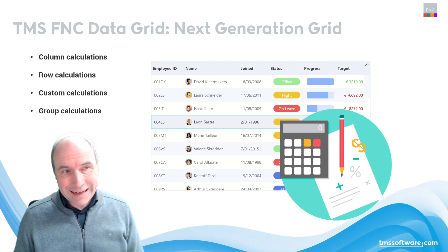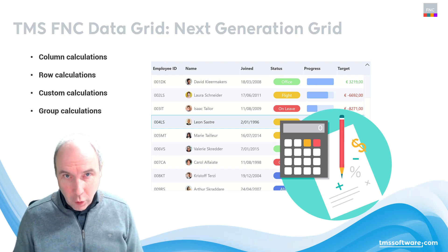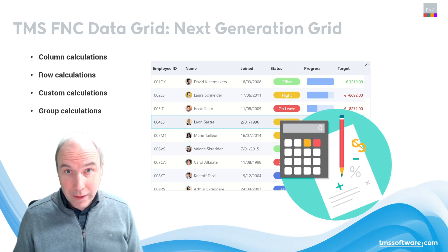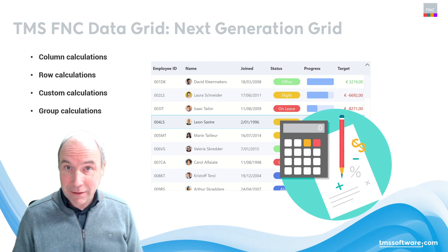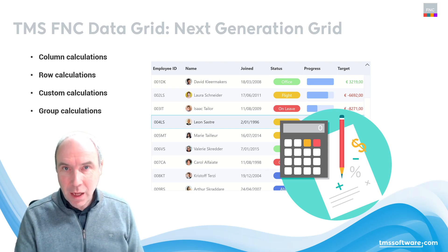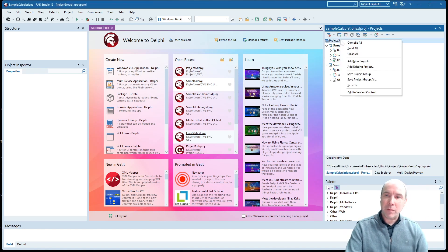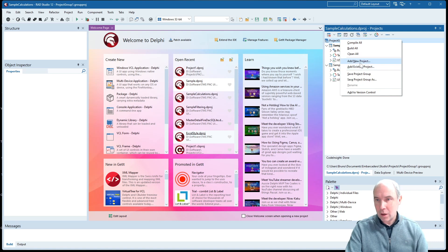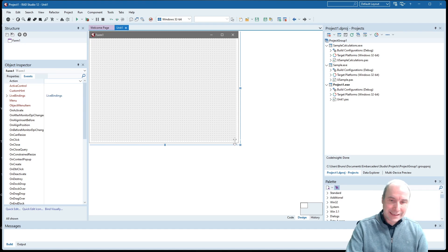We will cover in this video how you can add different kinds of column calculations, row calculations, how you can also introduce your custom calculations into the FNC data grid, and finally we will also have a look at doing calculations on grouped information. I find myself in the Delphi 12.2 IDE and we are going to create a project from scratch so that you can see all the steps involved to get calculations to work in the FNC data grid.